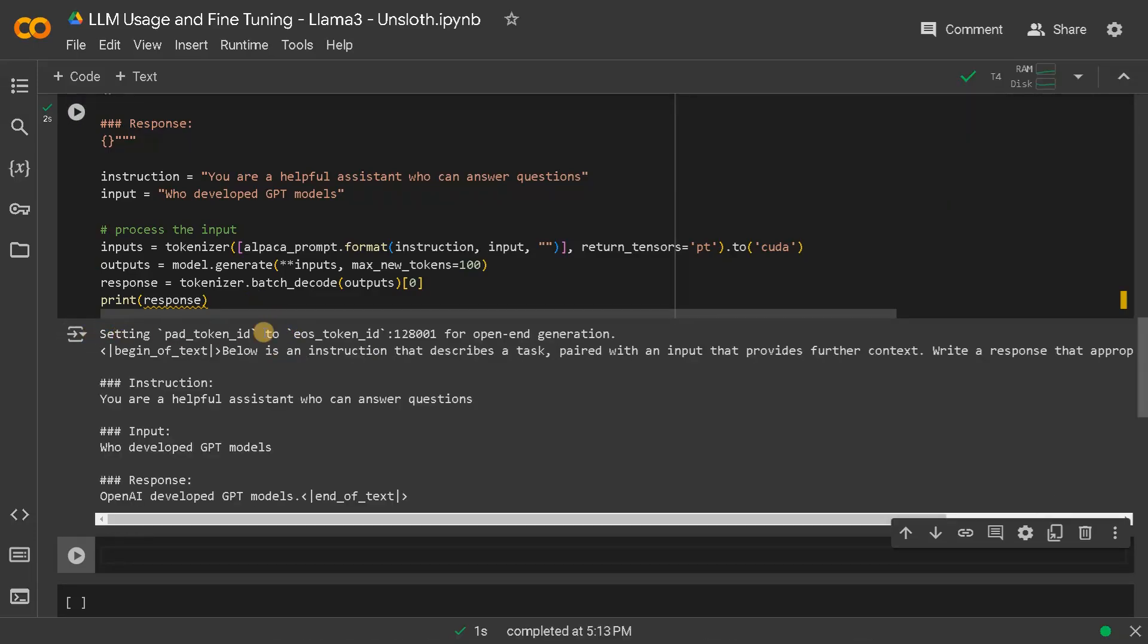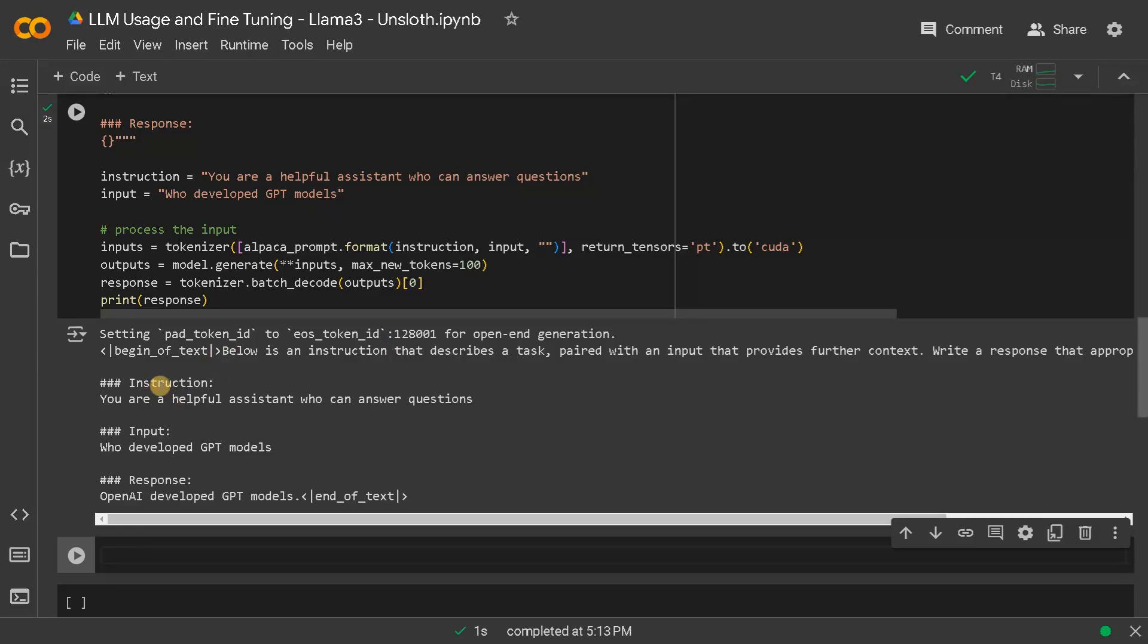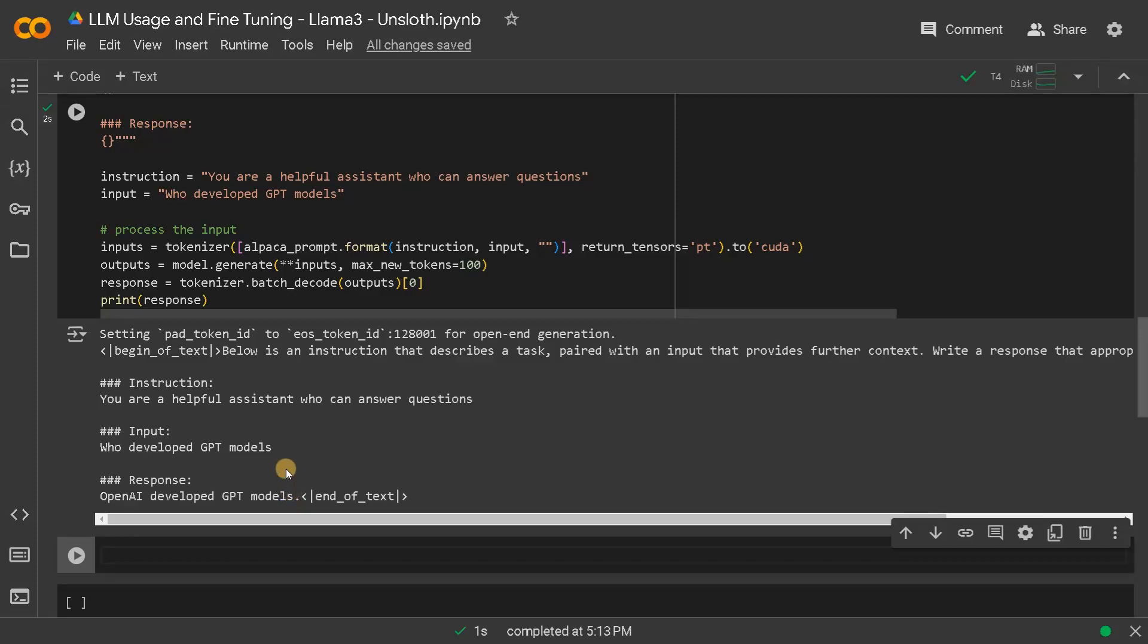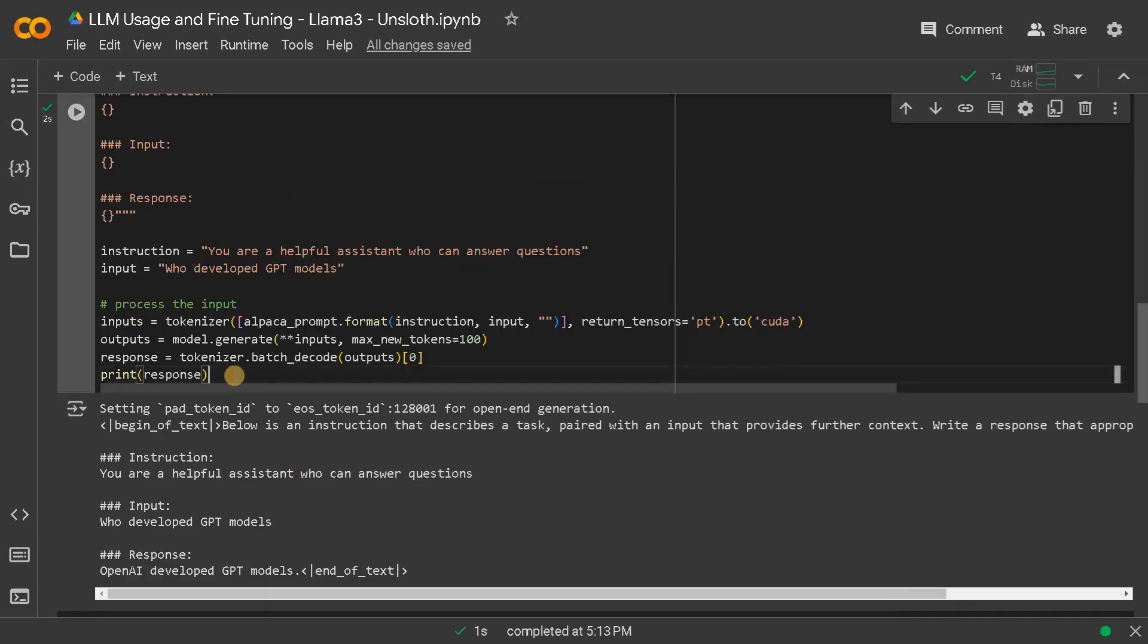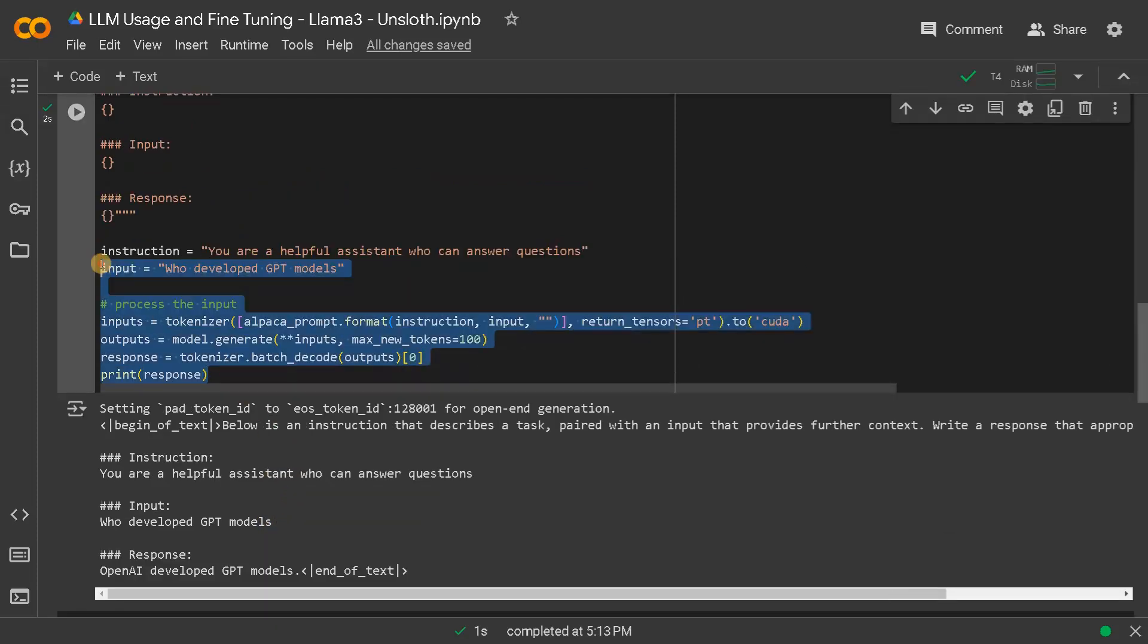So this is just like a warning that it is just setting the pad token to EOS token. And this is the beginning of text with the instruction. This is the instruction we gave and this is the input who developed GPT model. OpenAI developed GPT model. So it answered the question in a concise manner. You can also try some other input.